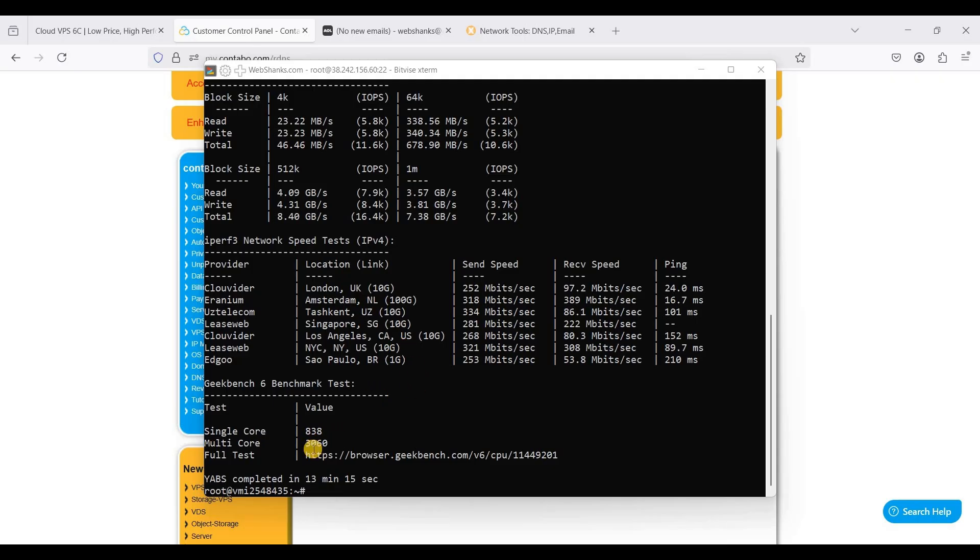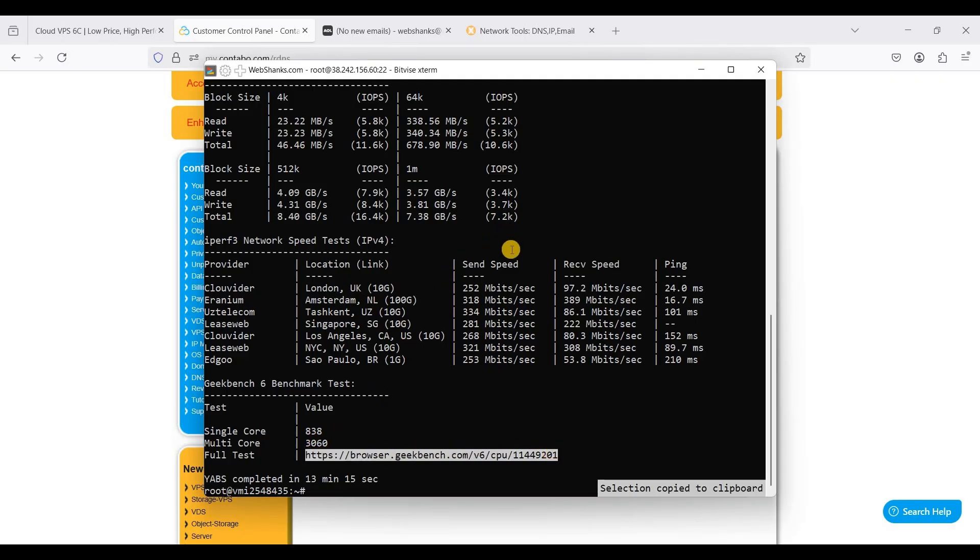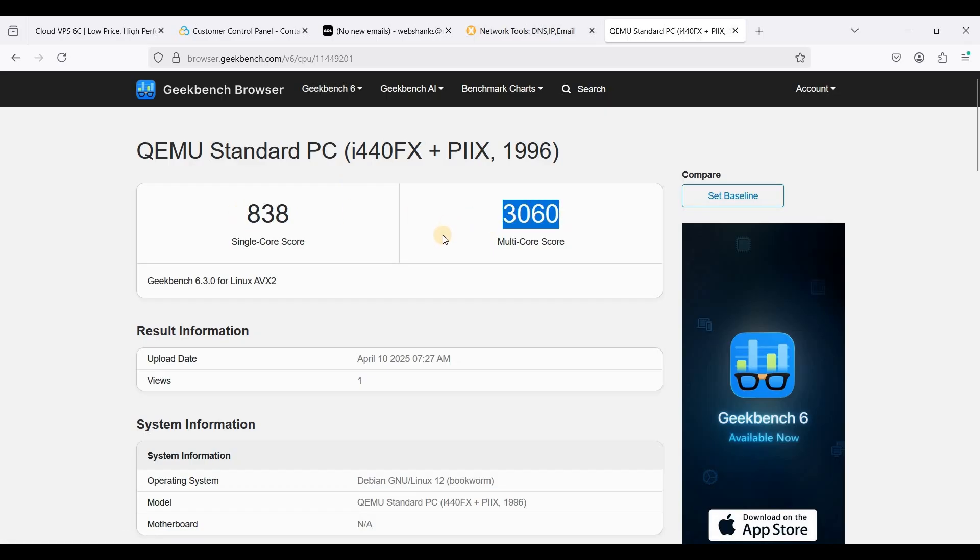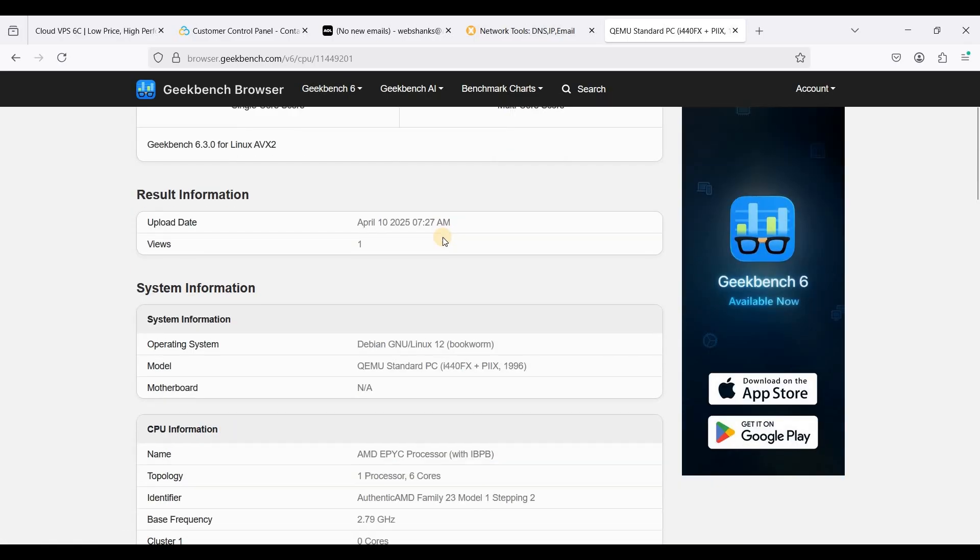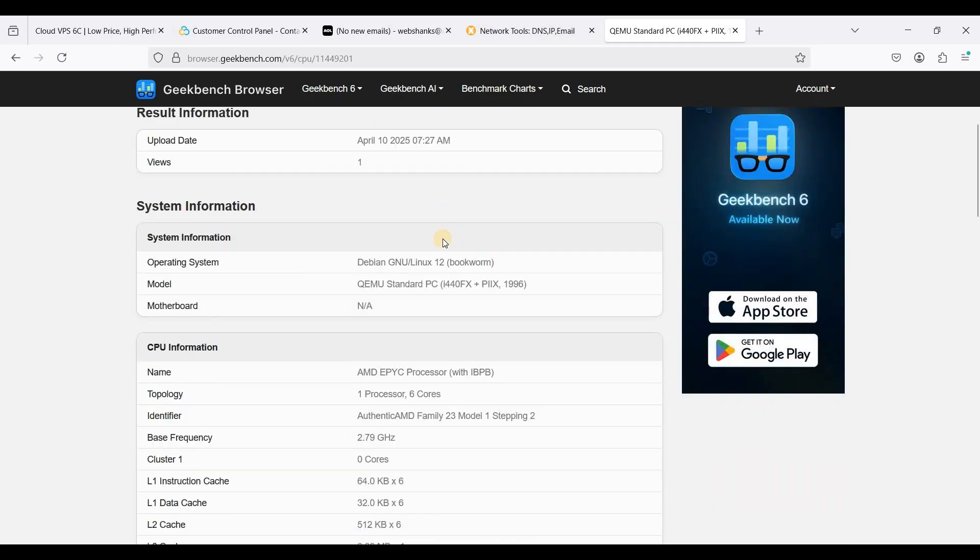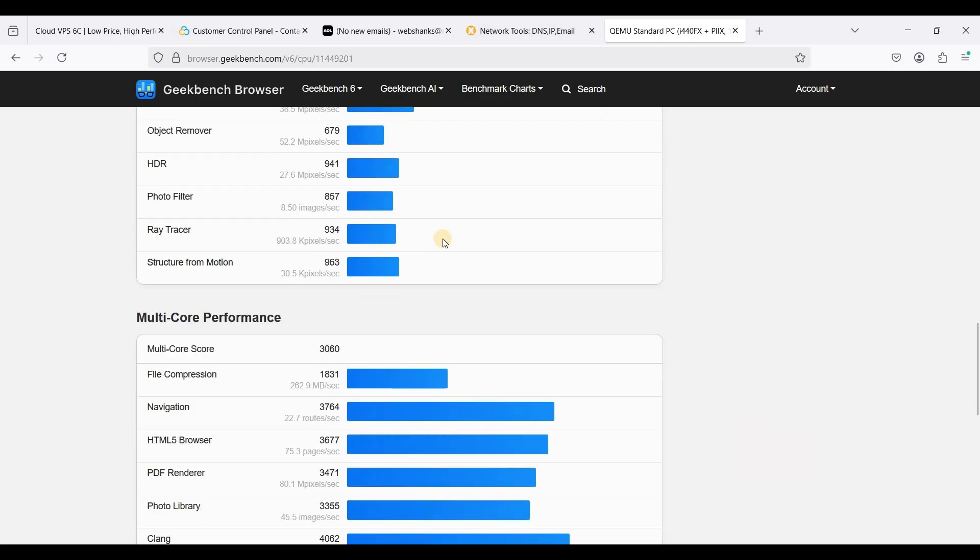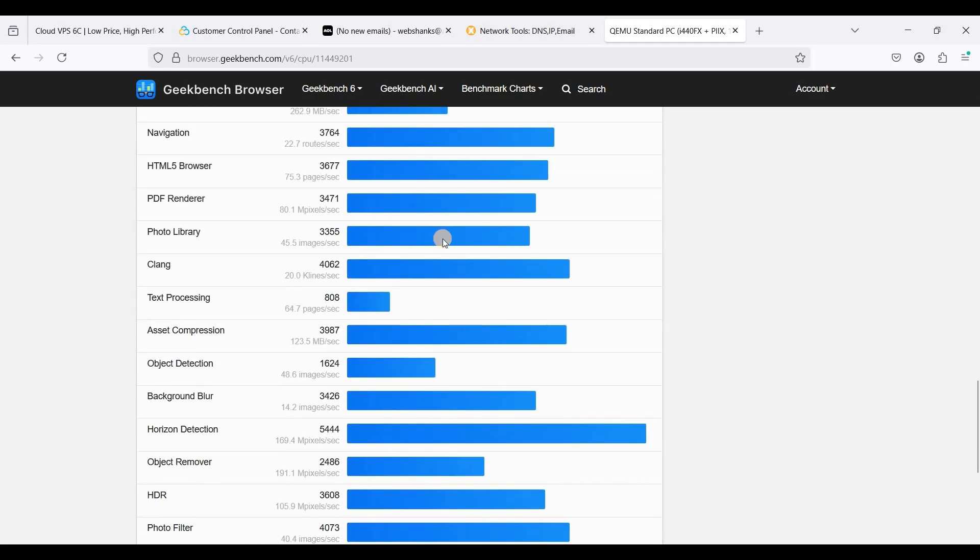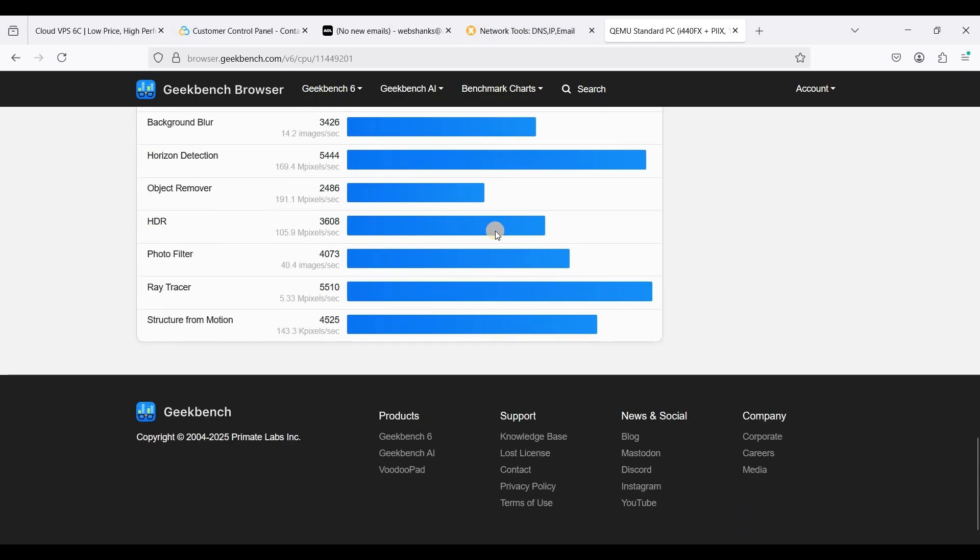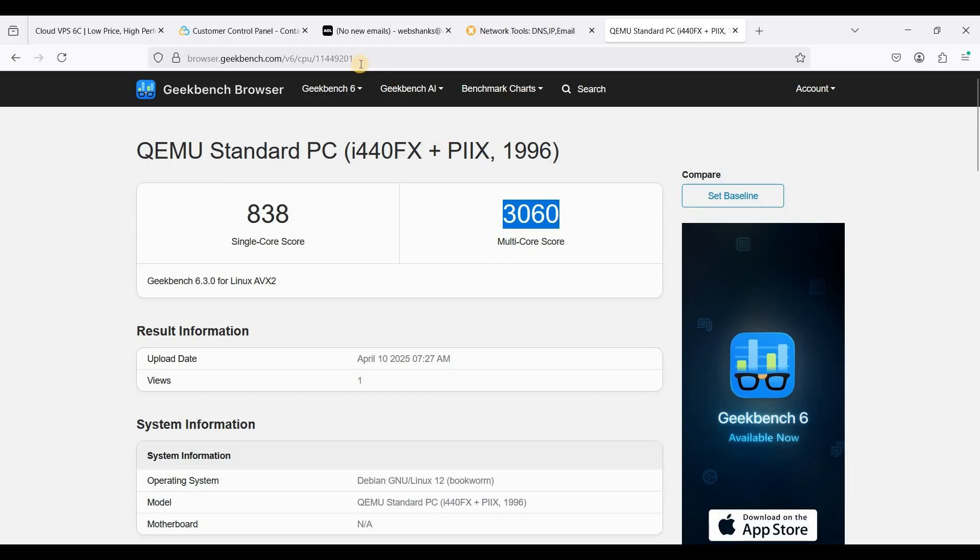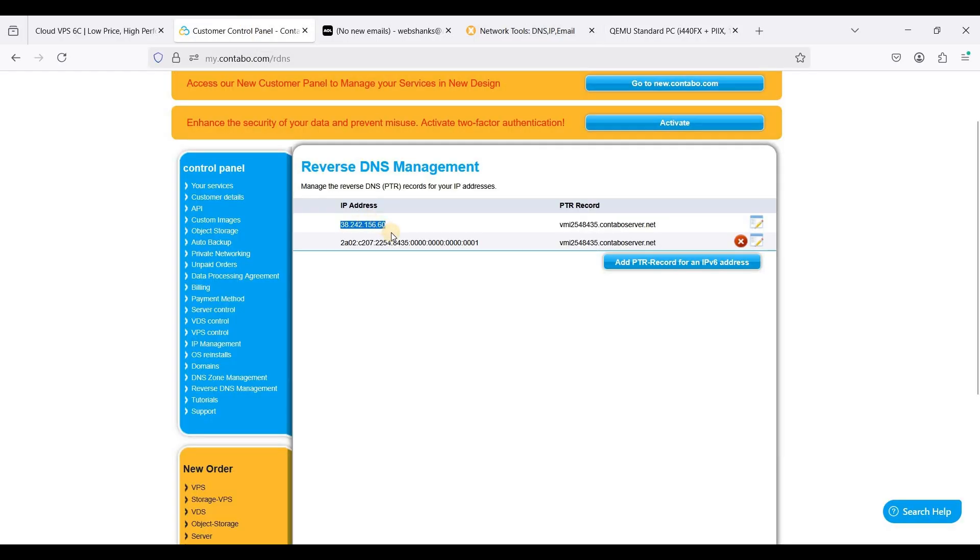For the benchmark result here is the Geekbench 6 result so it's better with multi-core. I'll put the link of the Geekbench 6 result in the description down below.